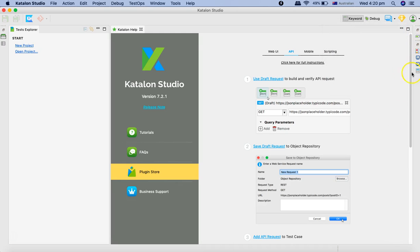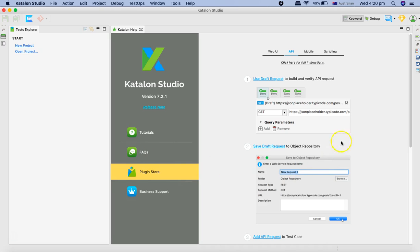These are some of the common key sections: the menu bar at the top, test explorer, the request builder in the middle, and the console and debug logging section in the extreme right.